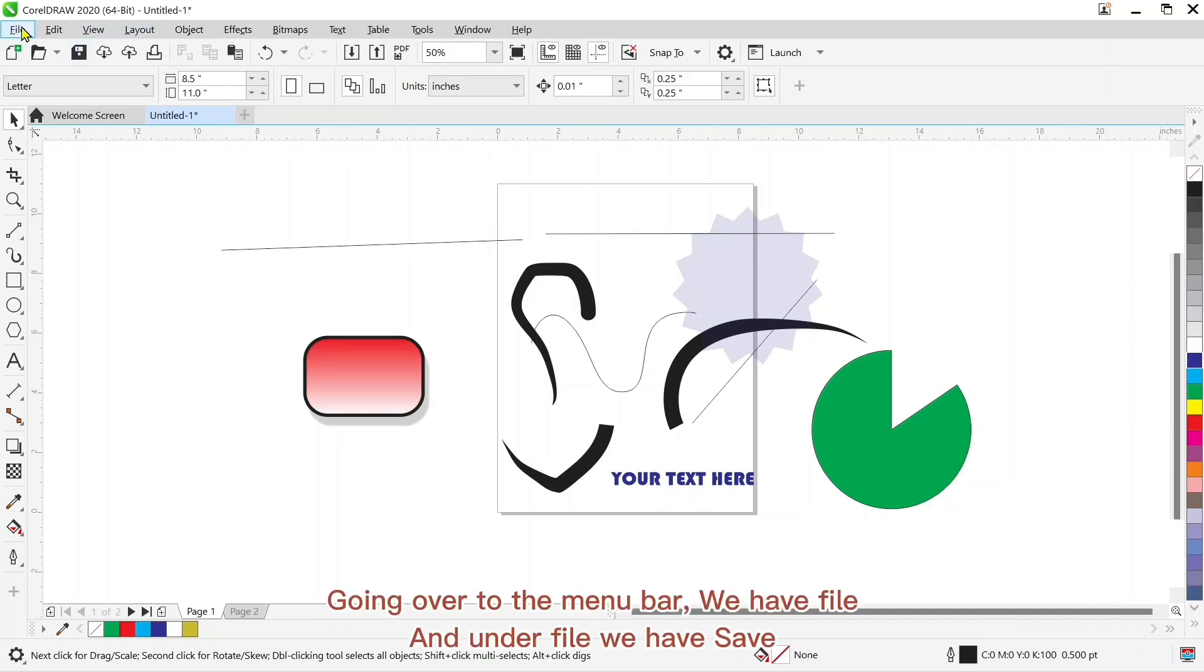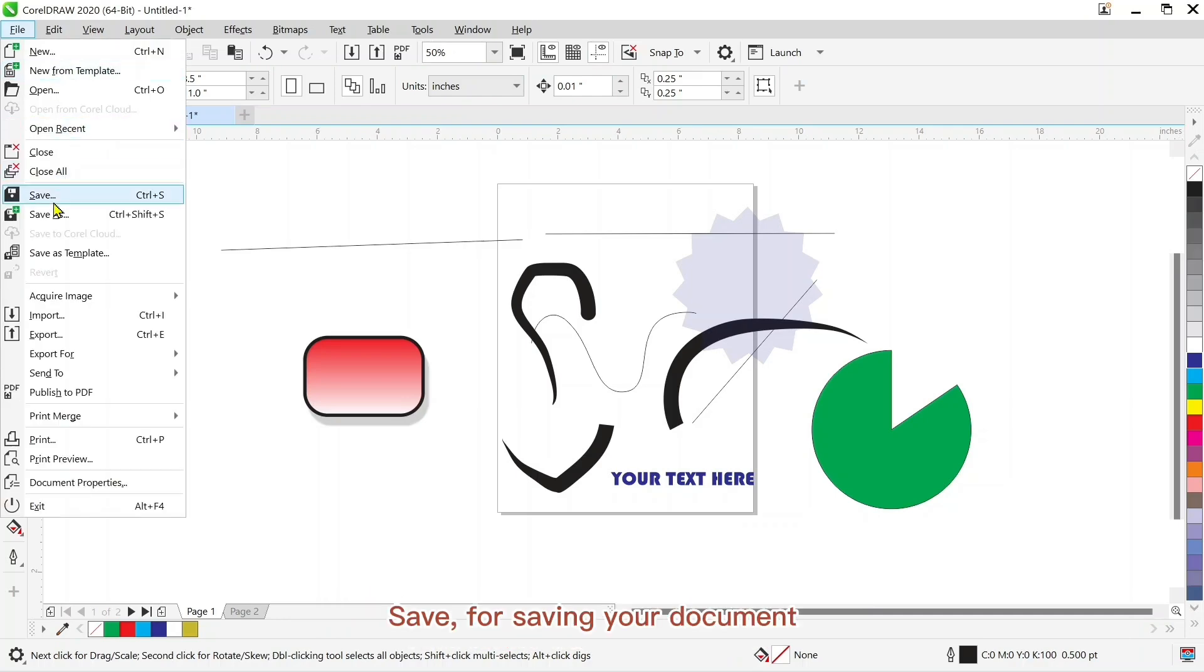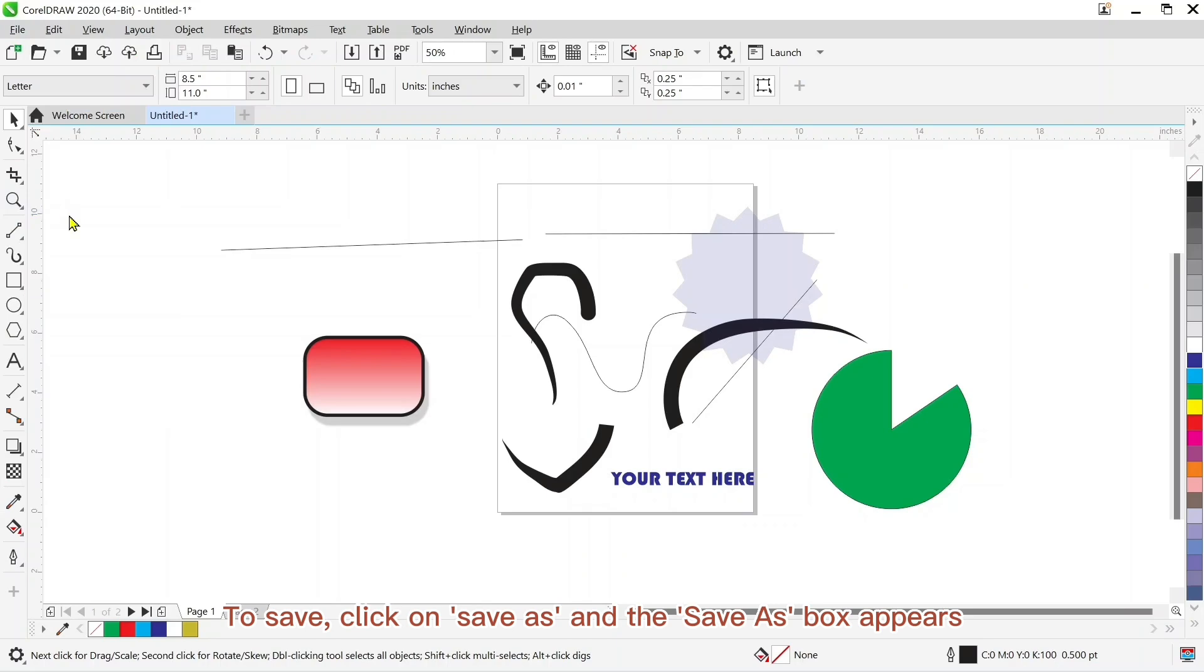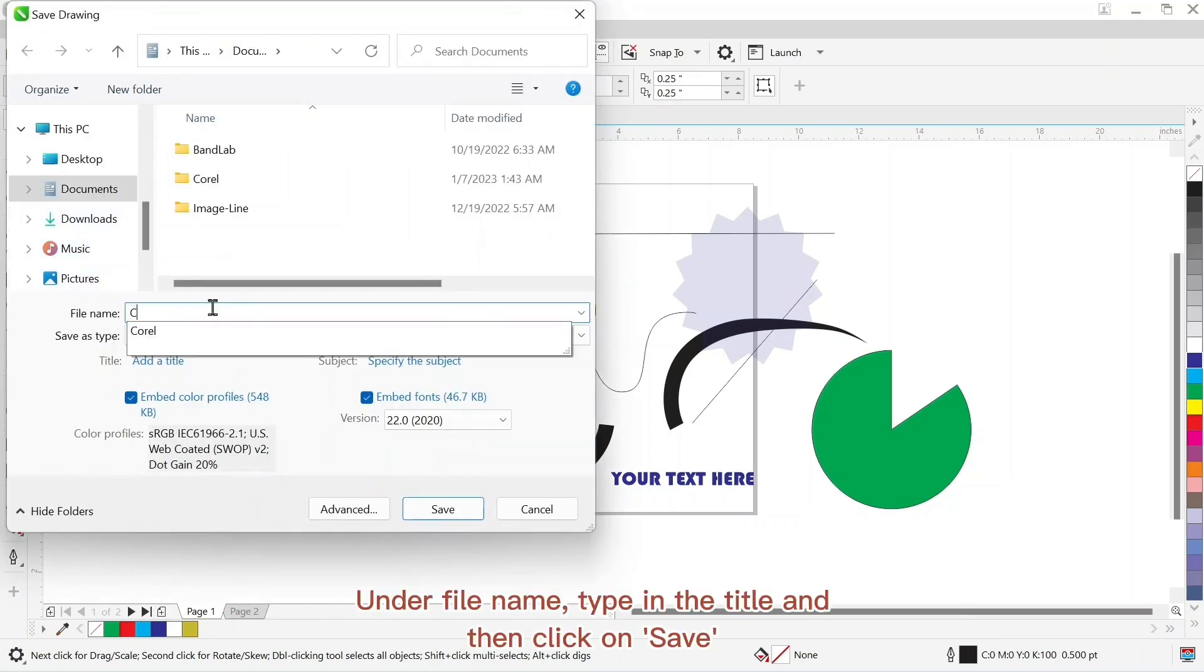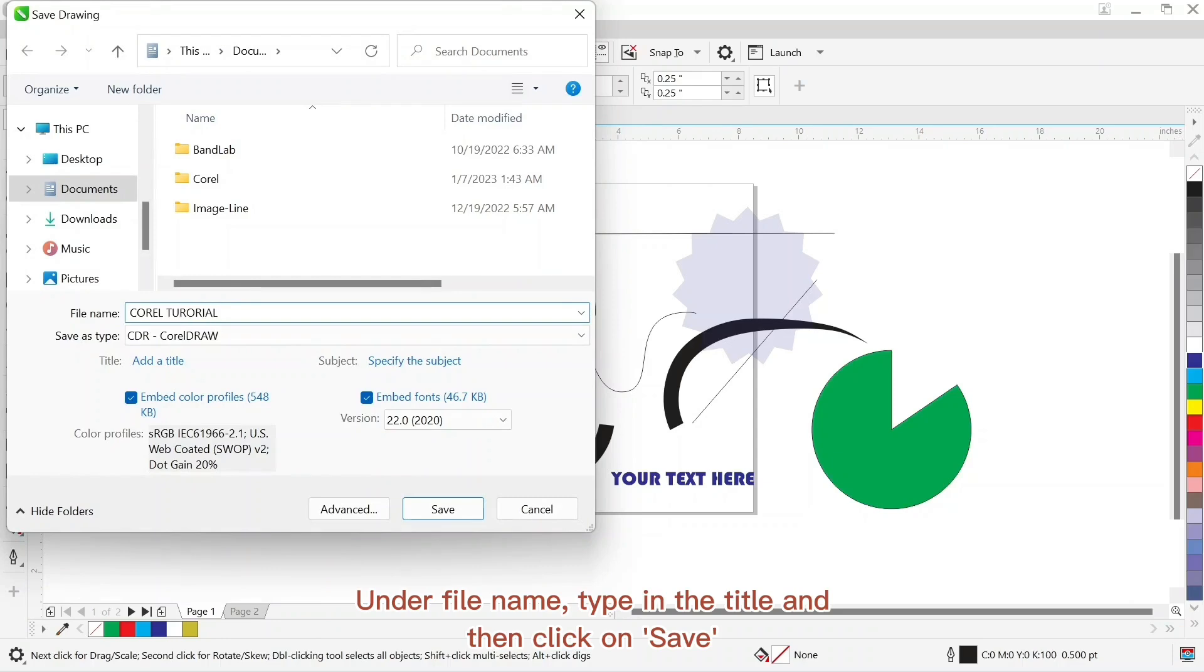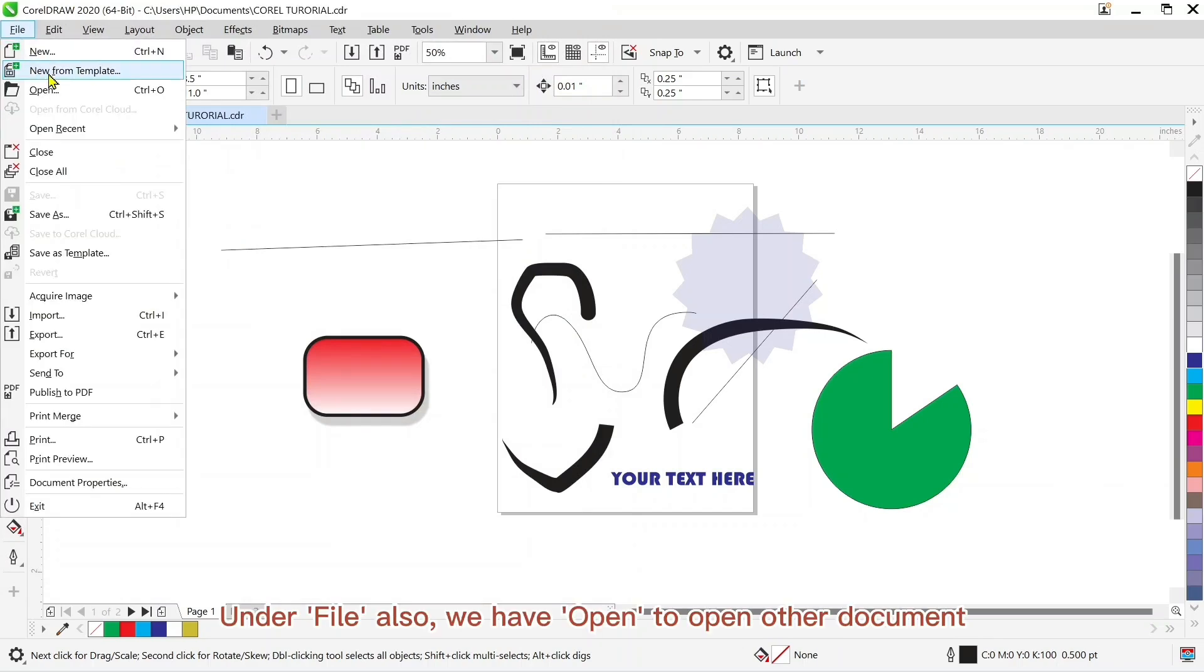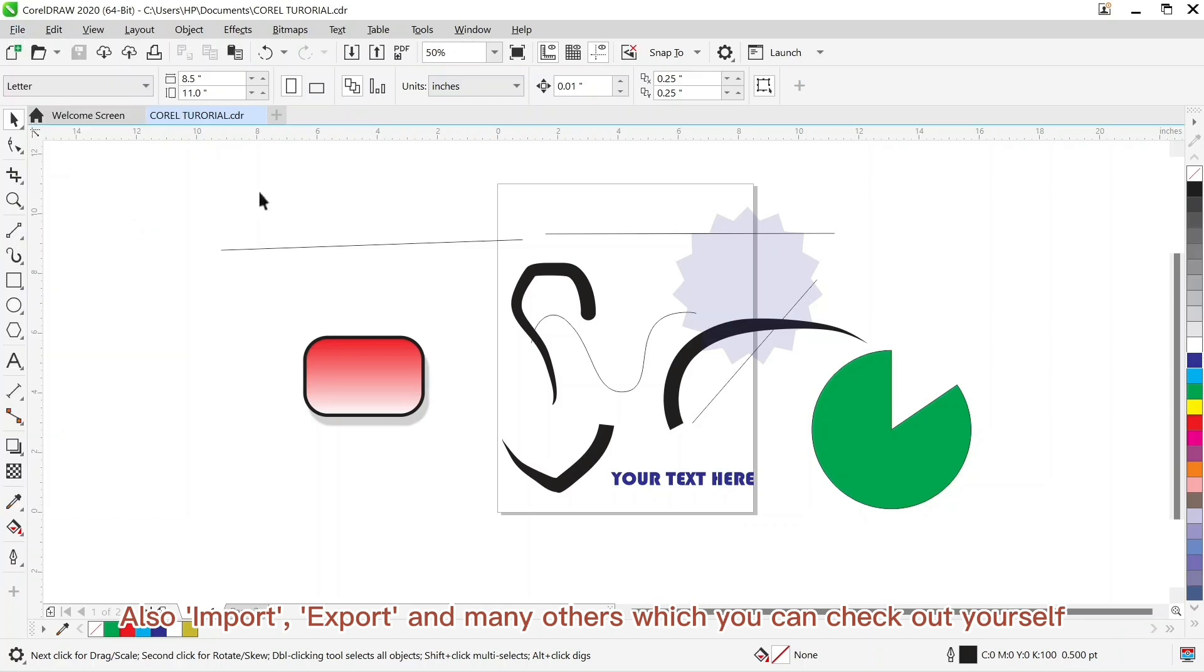So going over to the menu bar we have file. In our file we have save for saving your document. To save click on save and the save as box appears. In the file name type in the title and then click on save. In the file also we have open to open up a new document, and also import, export and many others which you can check out yourself.